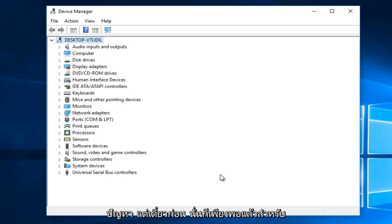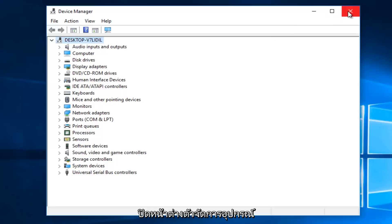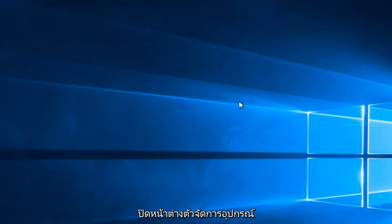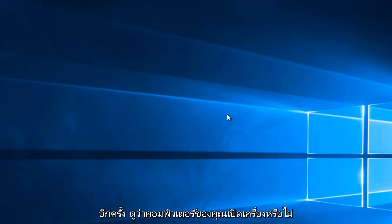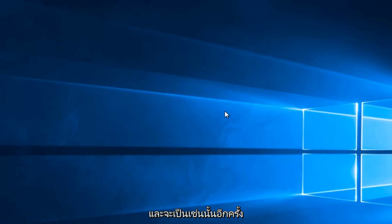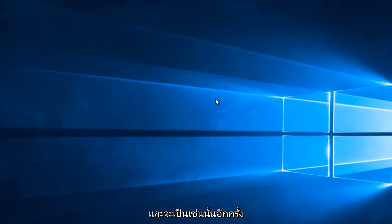But that's pretty much it for this tutorial. Once you're done, you can close out of the Device Manager window, and then check your battery settings again to see if your computer is powering up. And that'll pretty much be it.